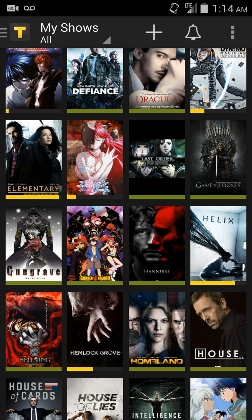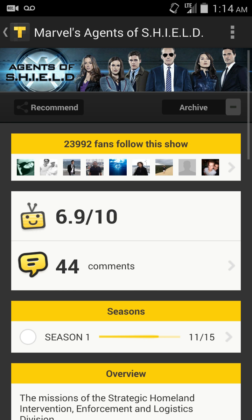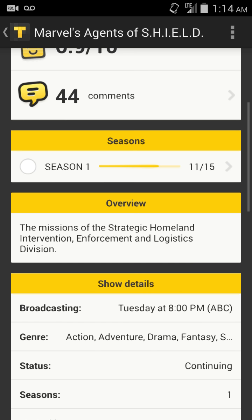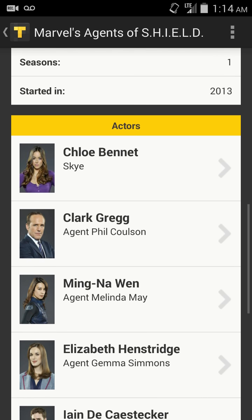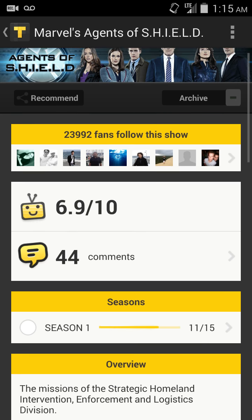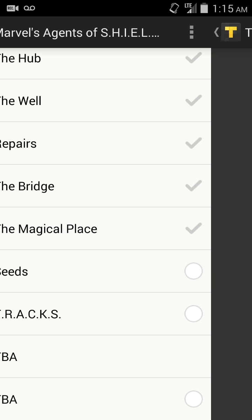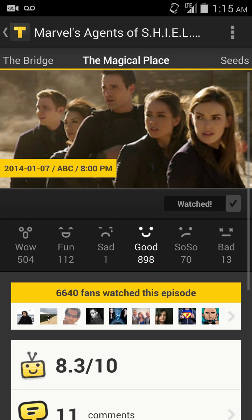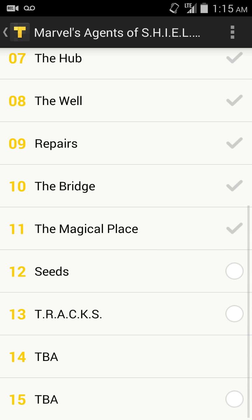If I go into a particular show, such as Agents of S.H.I.E.L.D., it's going to pull it up and give you current ratings of the show, comments that people have made, how many seasons and how many episodes you've seen each season, a description, dates, actors, and so much more information. You can share it, hit Recommend, or archive it. And if you go into the seasons, you can go into each individual episode and look at the ratings, the comments, airtimes, and all different sorts of things.